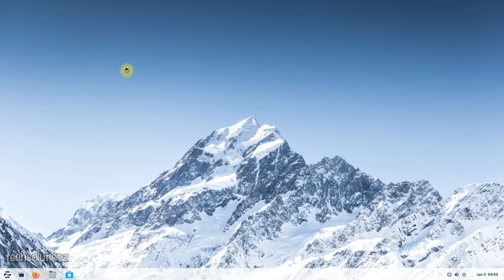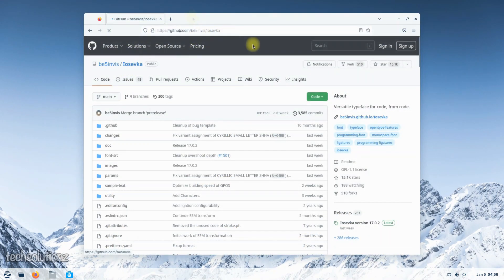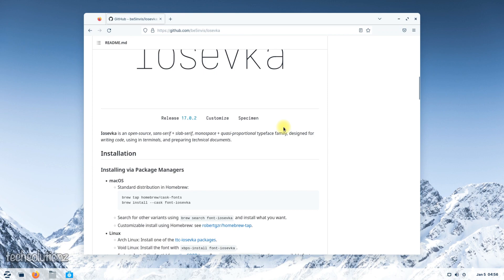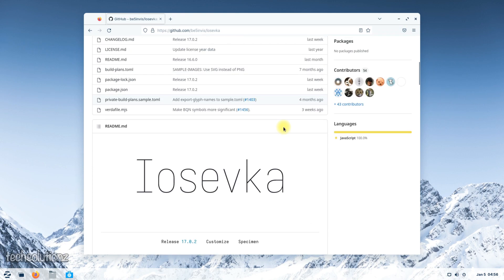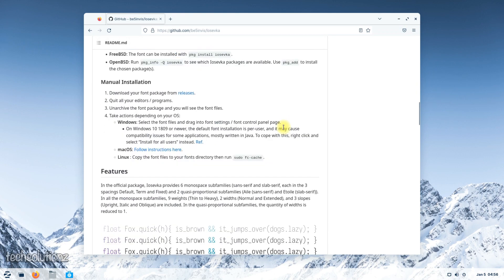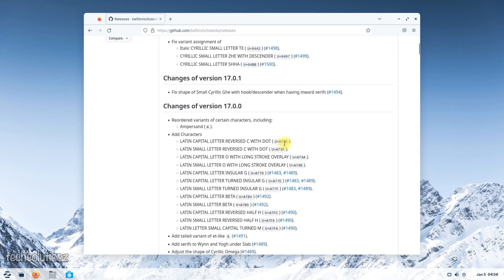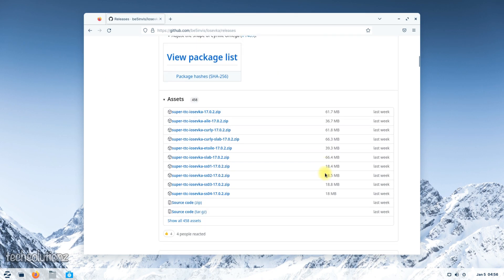Download any font of your choice. For this guide, we are downloading the Yosefka font. You can get it from the shown link. You can download any font type — TTC or TTF. We are downloading the true type font for this tutorial.